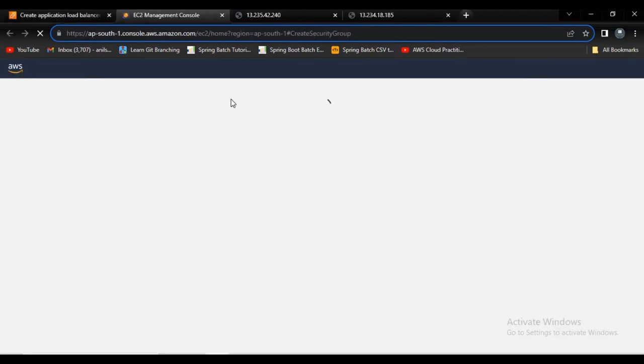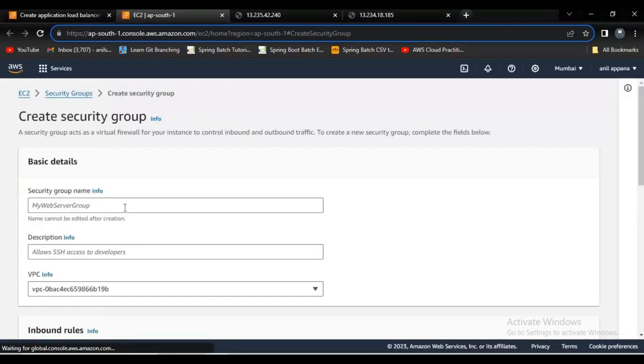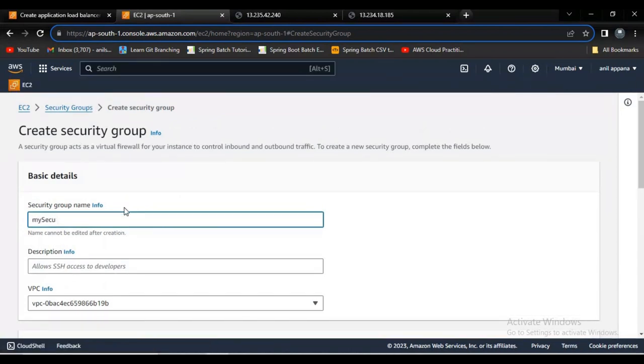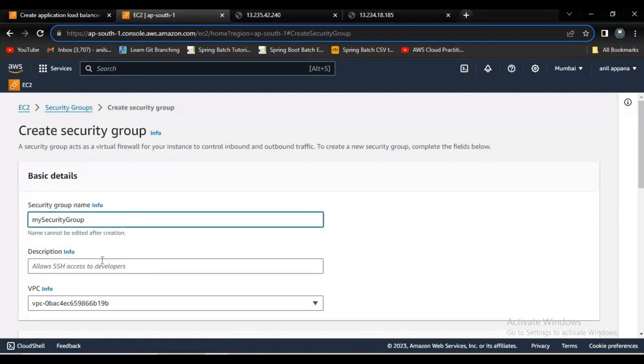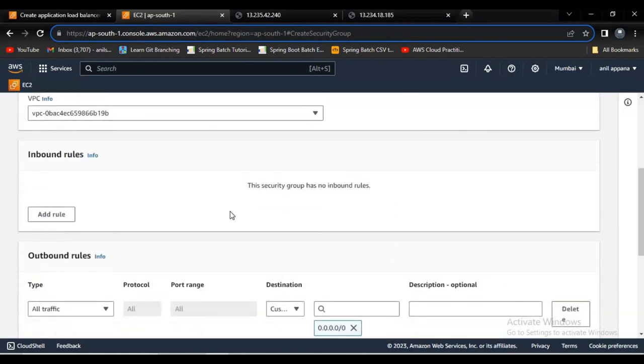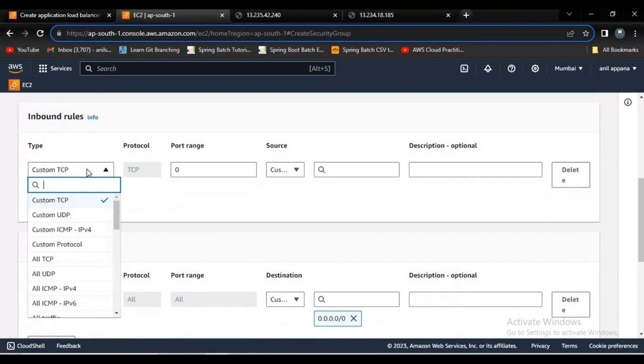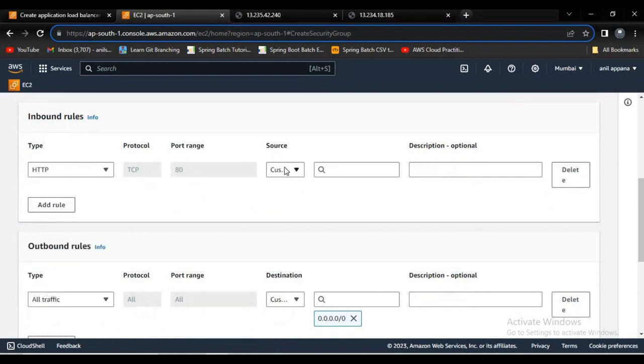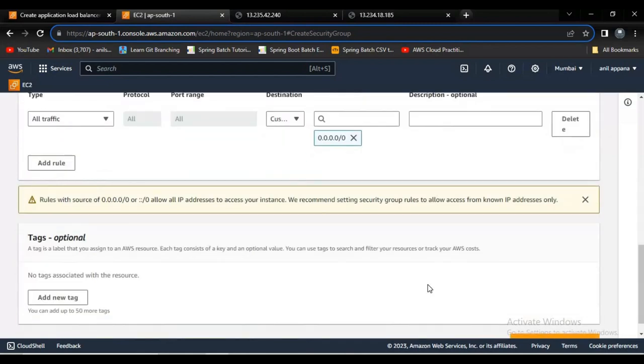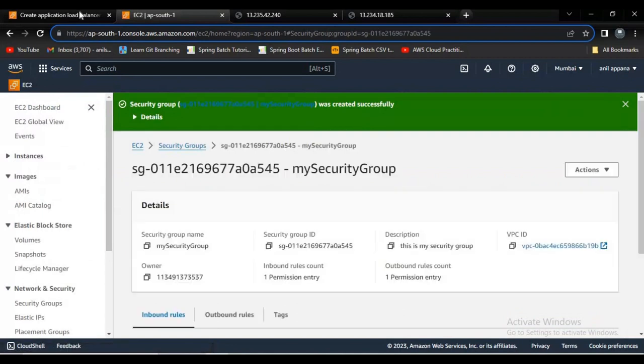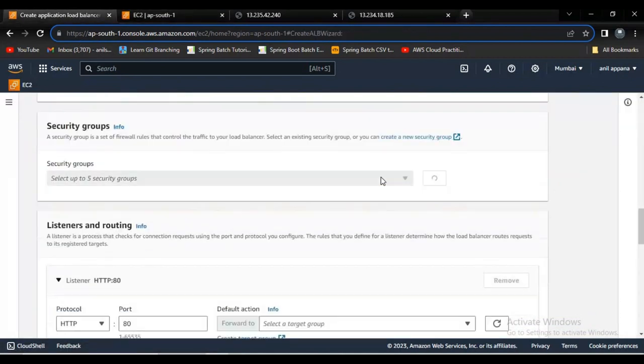Let me try to create a security group here. Click on create a new security group. I can select my security group. This is my security group. Let me go down and add an inbound rule. It is for allowing traffic.